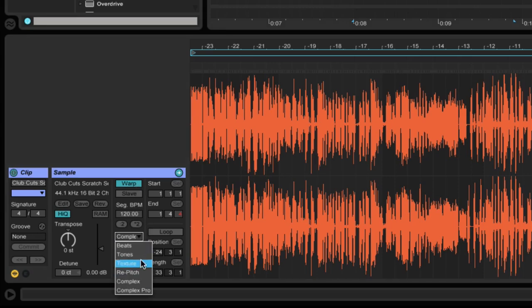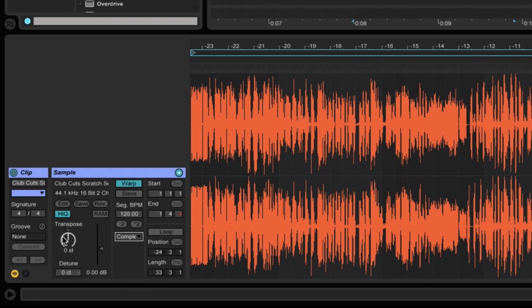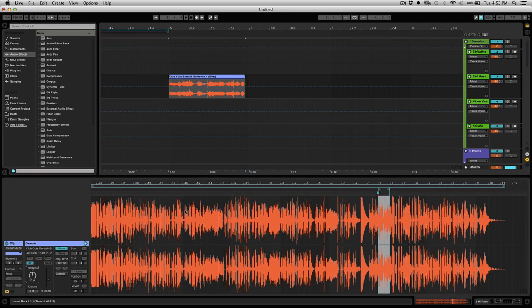Second would be to make sure this is on complex. And then third is just to grab the transpose knob and pitch it down. So you can either hit down on your keyboard or just grab it with the mouse and pitch down.